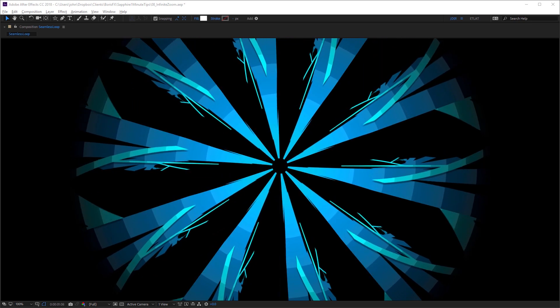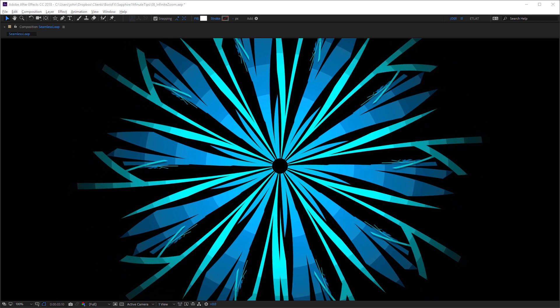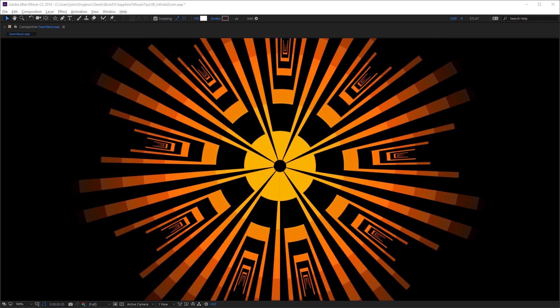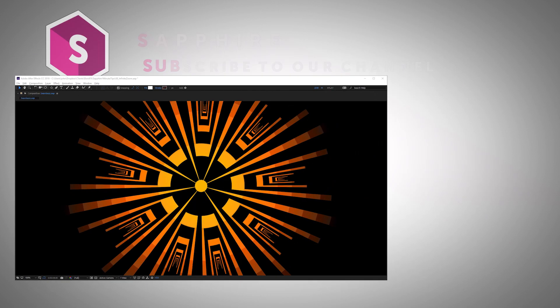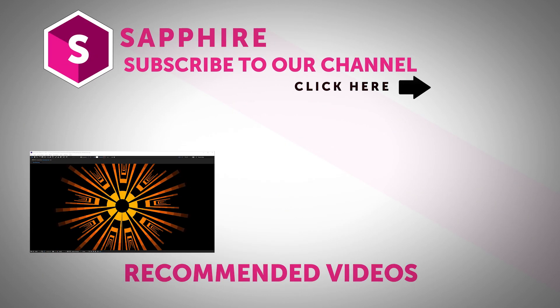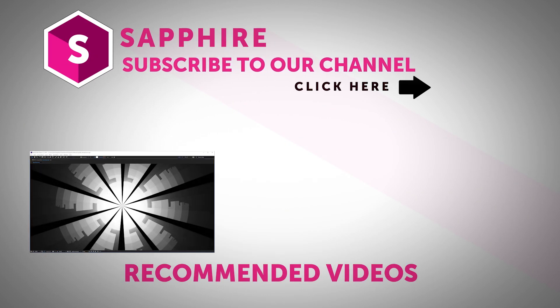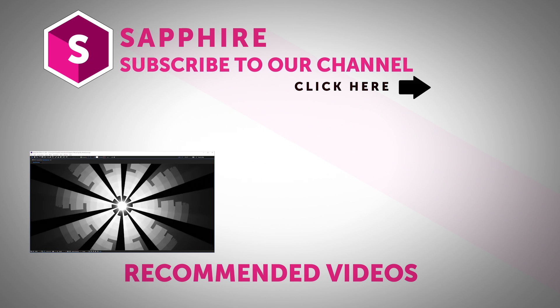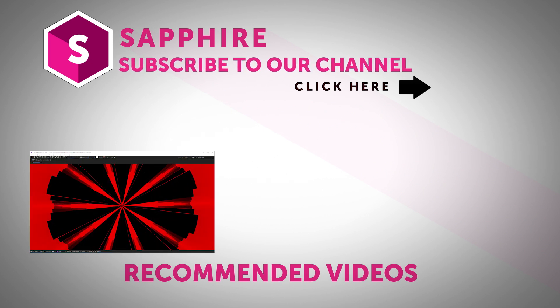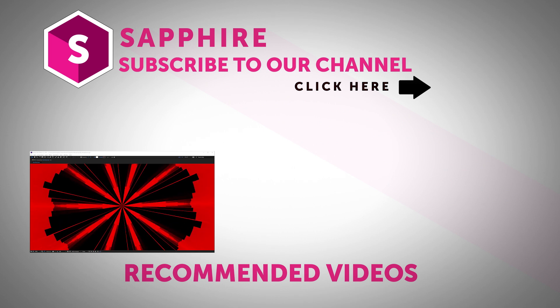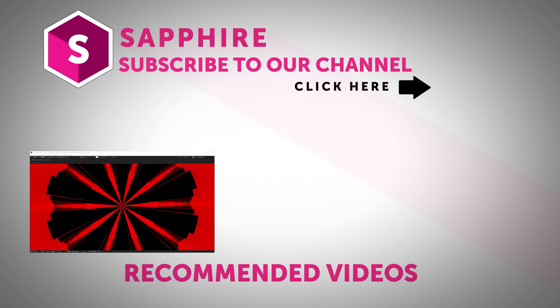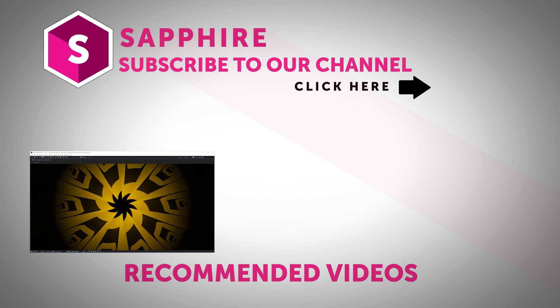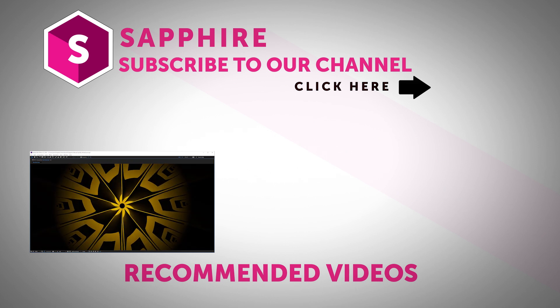So as you can see, combining infinite zoom with shape layers can actually give you some great results. Be sure to click on the link above to download a free trial of Sapphire for After Effects and give infinite zoom a try yourself. Also follow Boris FX on YouTube, Facebook and Twitter to stay up to date with the latest information and training materials on Sapphire, Continuum, Mocha Pro and all of the Boris FX products. For now, this is John Dickinson from MotionWorks.net. Have fun and I'll see you in another tip.